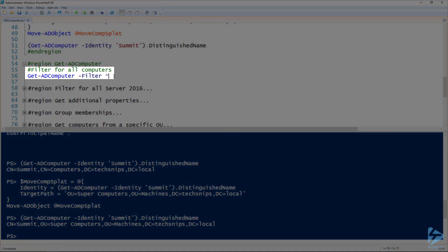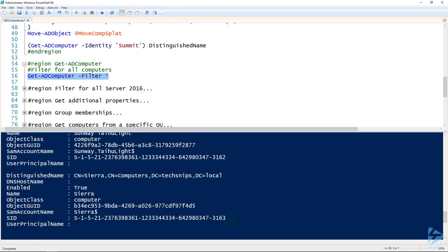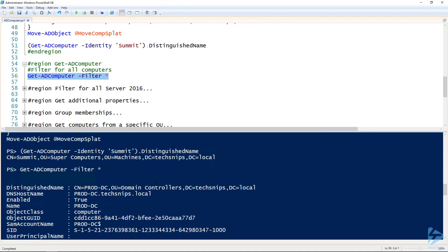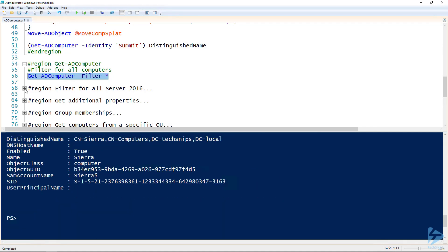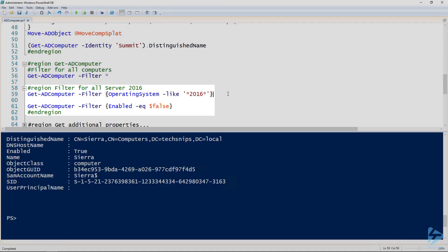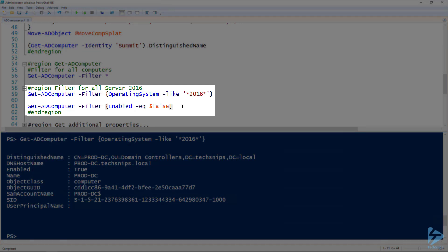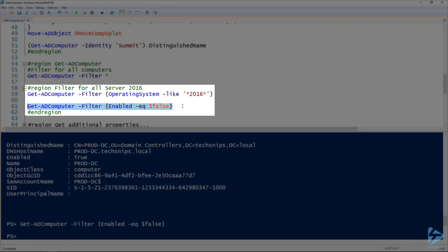There are some additional things we can do with Get-ADComputer. To list all computers, use the Filter parameter with an asterisk — there are all my computers in Active Directory; in this demo environment, just five of them. We can also do additional filtering: the Filter parameter takes a filter expression, so we can say operating system like 2016 to return all computers running Windows Server 2016 — there's just one of them. Or filtering for Enabled equals false to get all disabled computers — there aren't any disabled computers in my Active Directory.